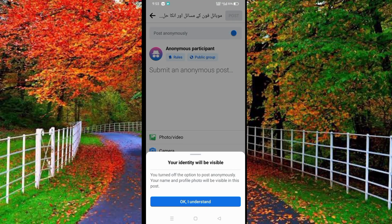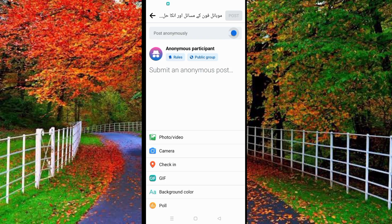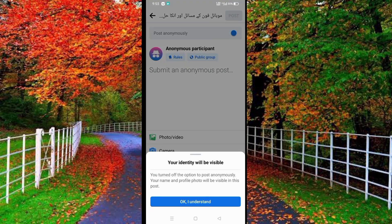If you want to turn off this option, tap on the toggle button in front of this option and your post will not be posted anonymously. In this way you can post anonymously in a Facebook group.